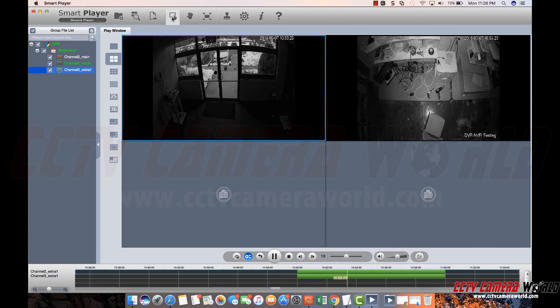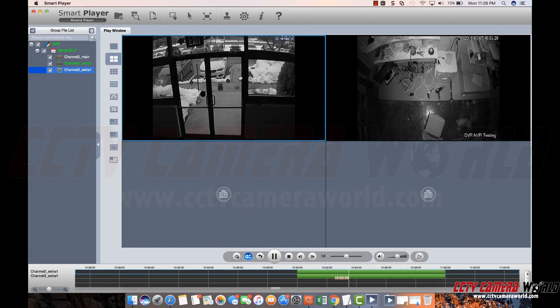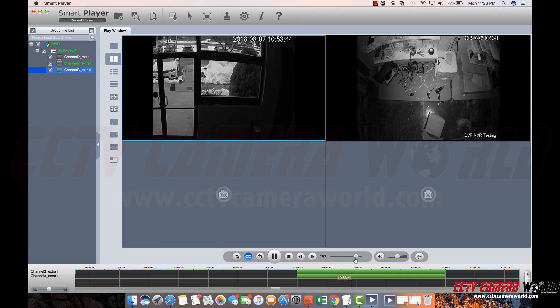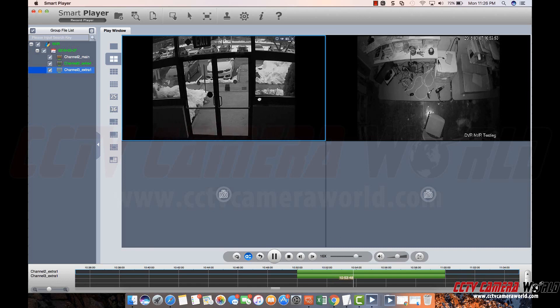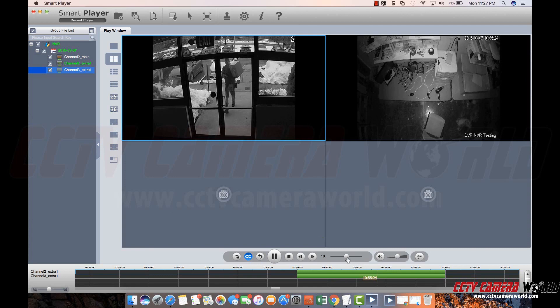You can use the digital zoom window to zoom in while video is playing back. Pan hand lets you pan around. You can increase the playback speed. You can also slow down the video.